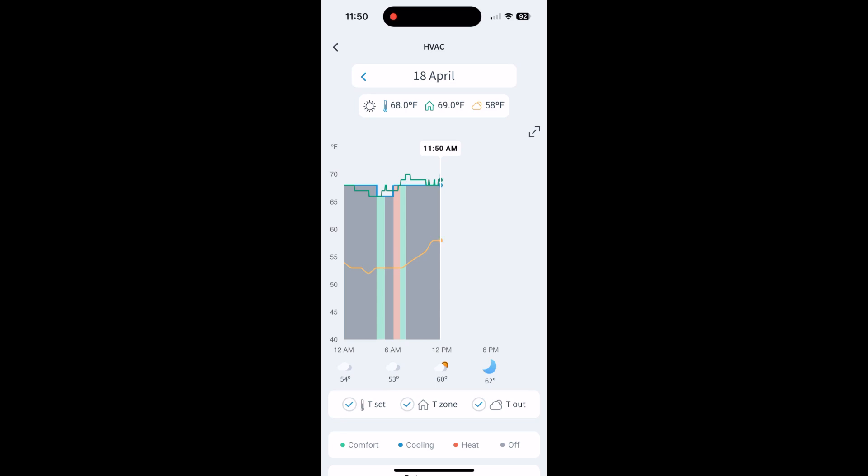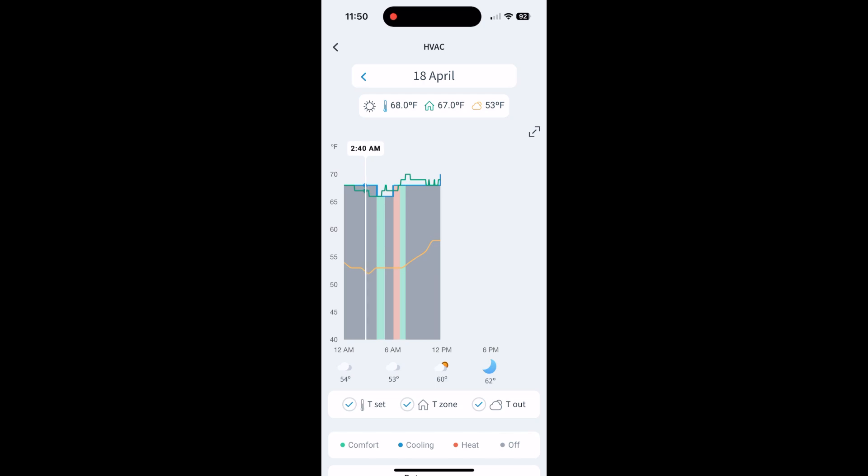You can scroll back and it actually changes based on the time and stuff. If we look at the actual graph, all this gray is basically the HVAC wasn't on.